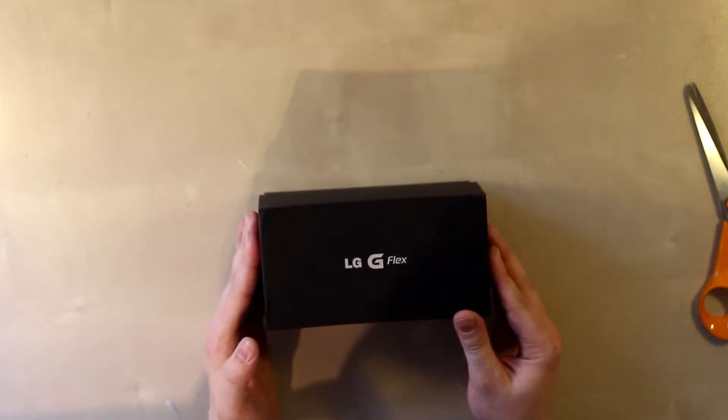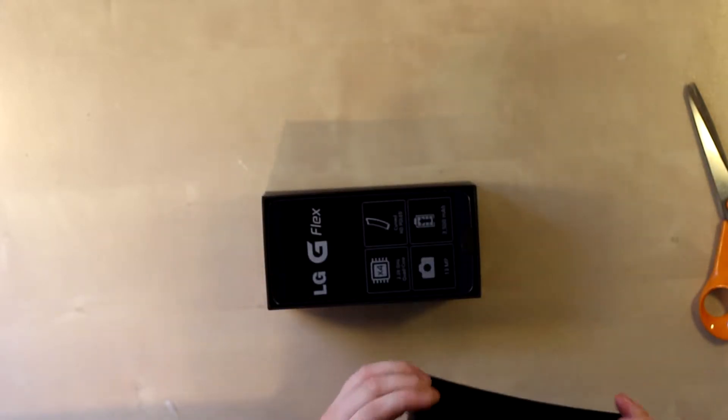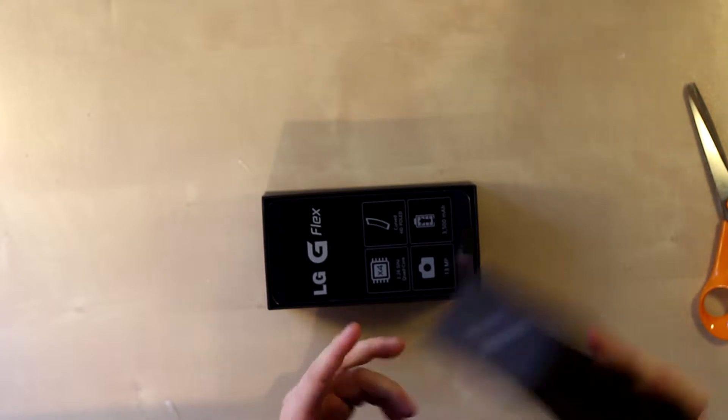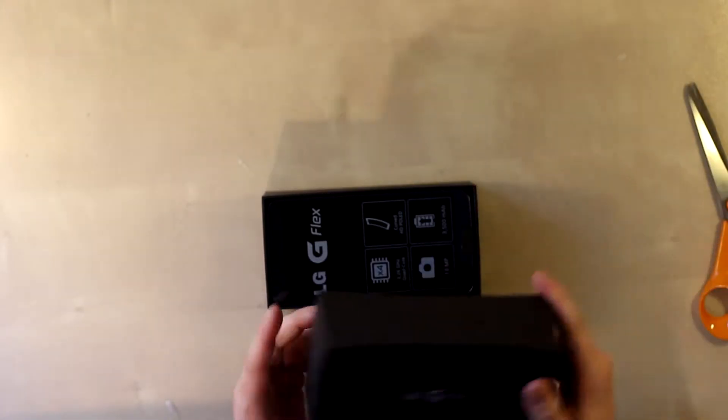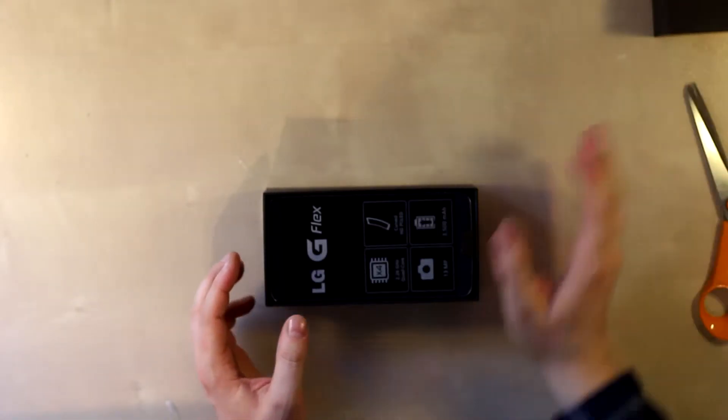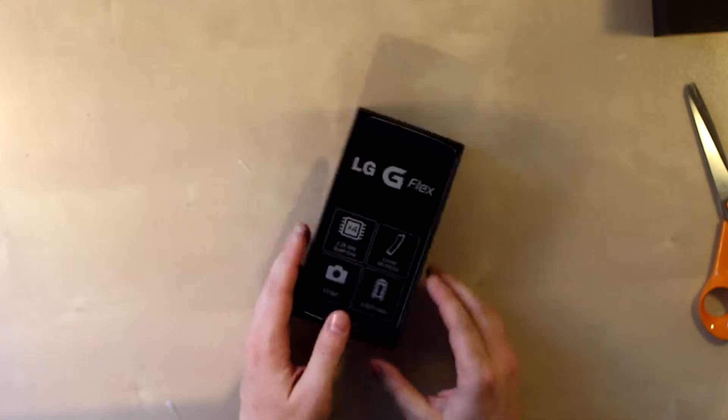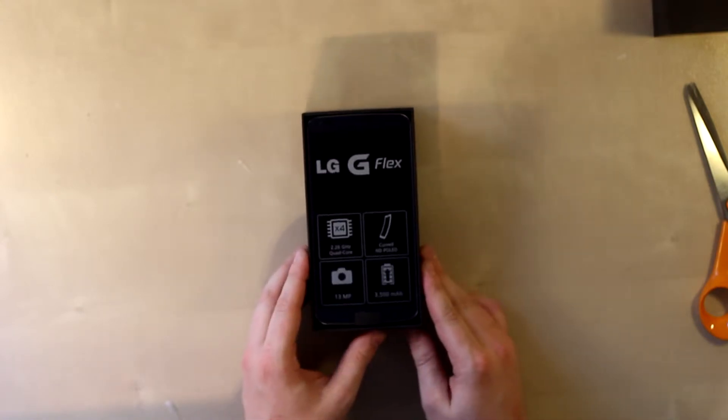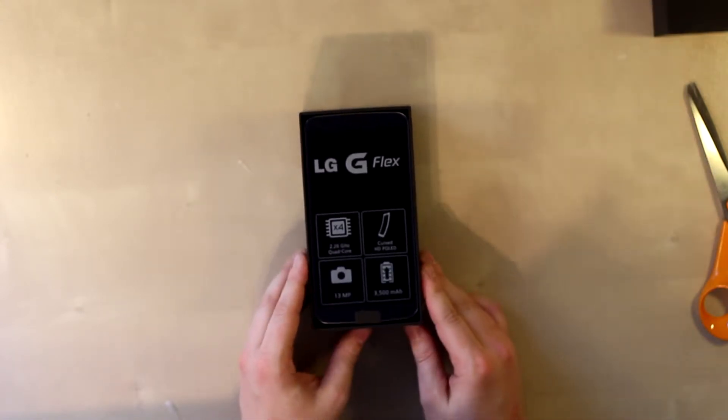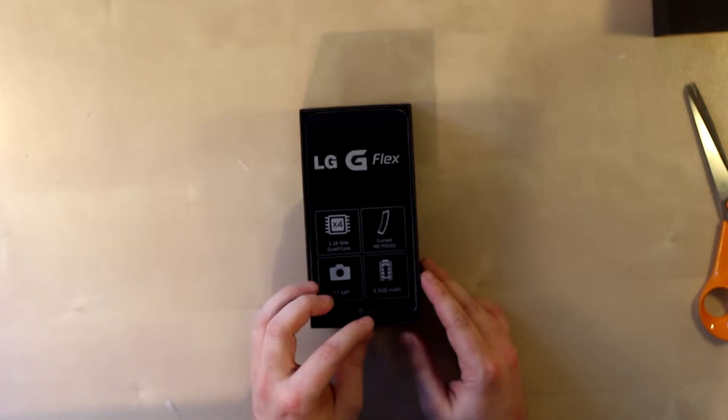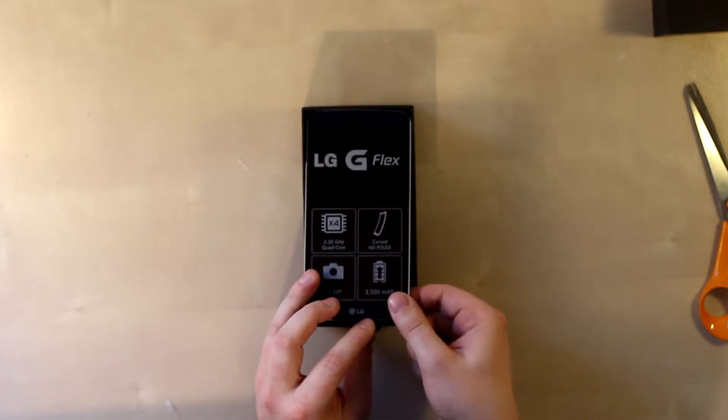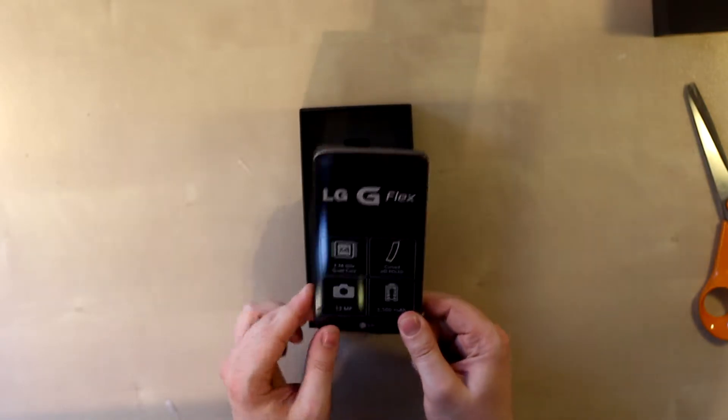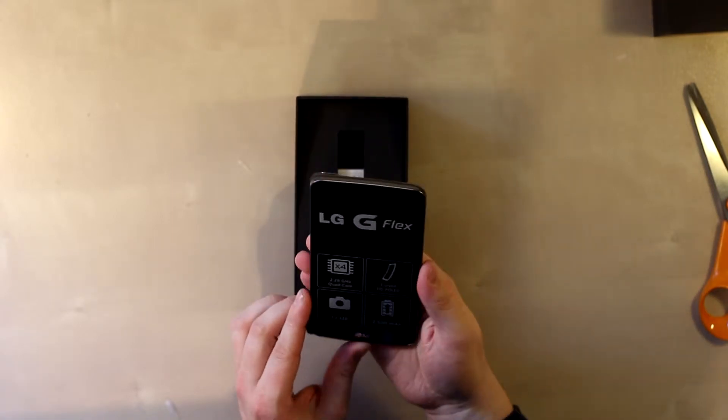Let's try to open it up here. It's a very nice case from LG, kind of the same as with the G2, very good. Wow. Wow, that is a big phone.